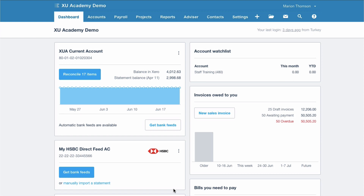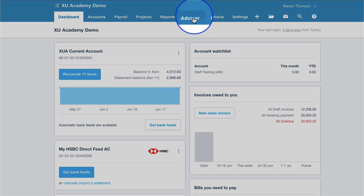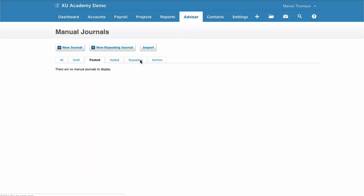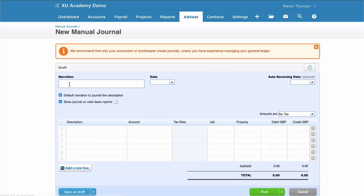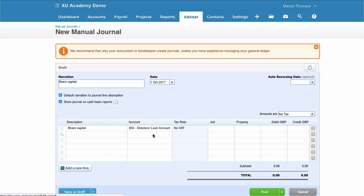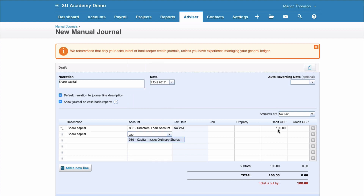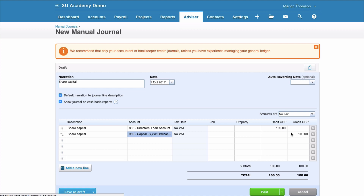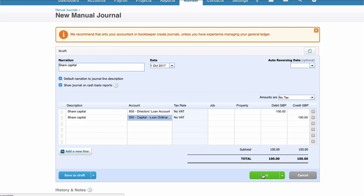You've set up your limited company and your limited company will have share capital. What's normal is that you don't actually pay for that share capital, so what we want to do is set it against your Director's Loan. Let's assume the share capital is £100. How do we get that into the business? Choose Advisor, then Manual Journals — and let me stress this is a one-off. Click New Journal, add the narrative 'Share Capital', and input the date the business was set up. Code this to 835 Director's Loan Account with a value of 100, then the other side of the entry goes to the share capital account which is code 950. The £100 is entered automatically by Xero to balance your journal, then click Post.